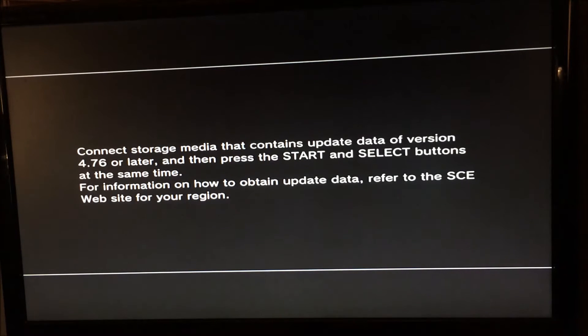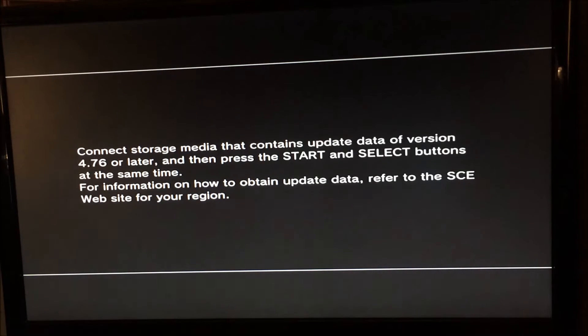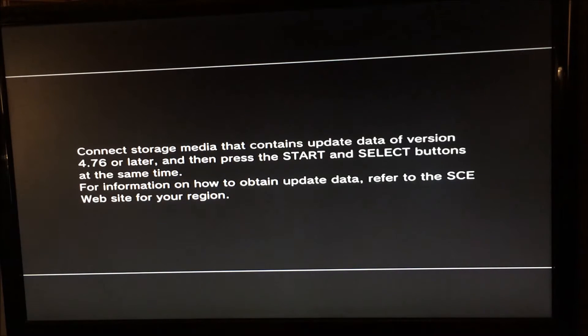But if you want to go down a couple of versions or maybe a few versions more, maybe you want to go to Rebug 4.46 to go onto DEX or whatever it is that you want to do, then this is an ideal solution.